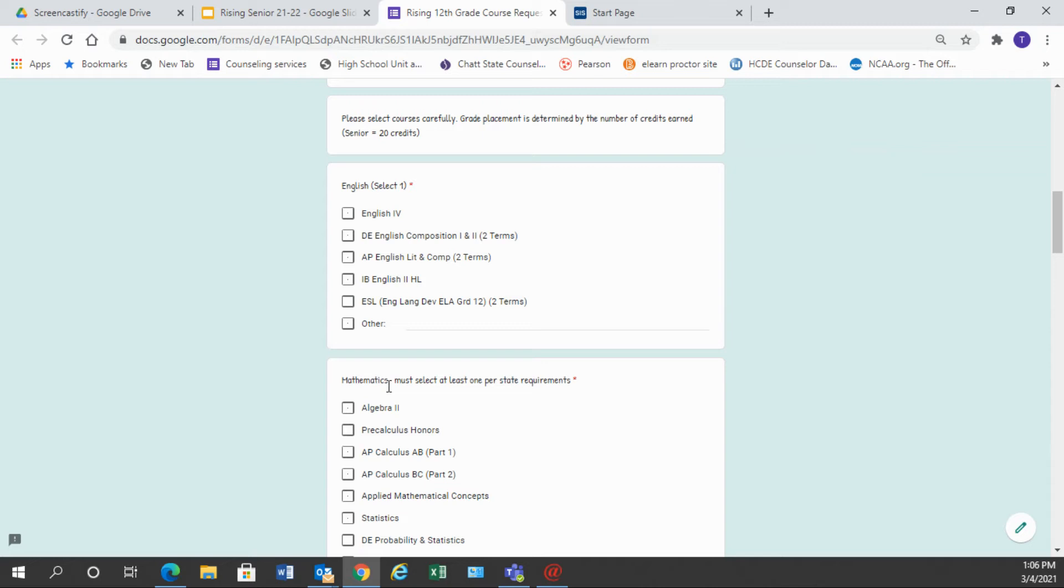There is also the choice of AP Lit and Comp, and that will be a year-long class, IB English 2 if you are currently in IB English 1, and then if you're an English language learner you will choose ESL.